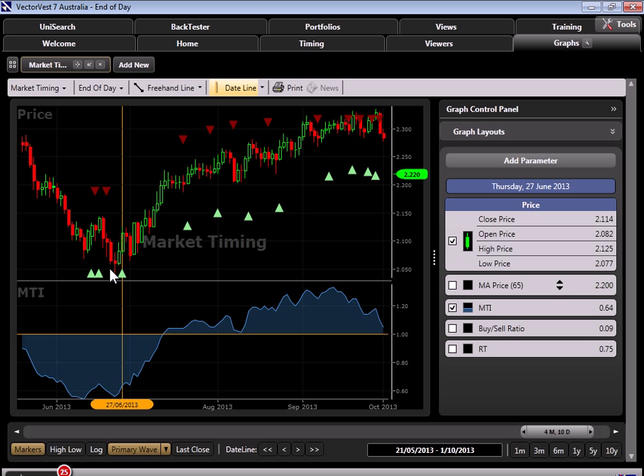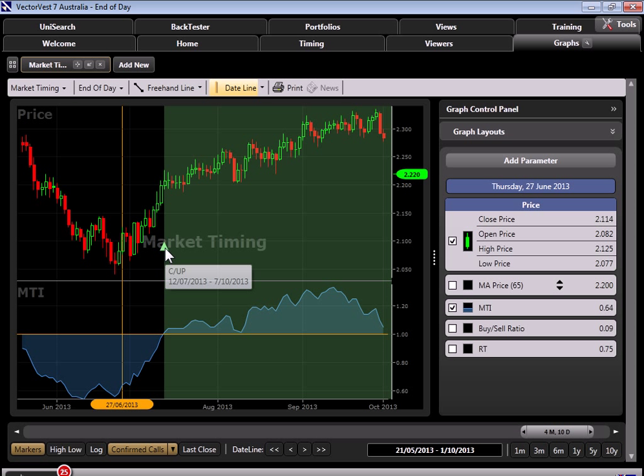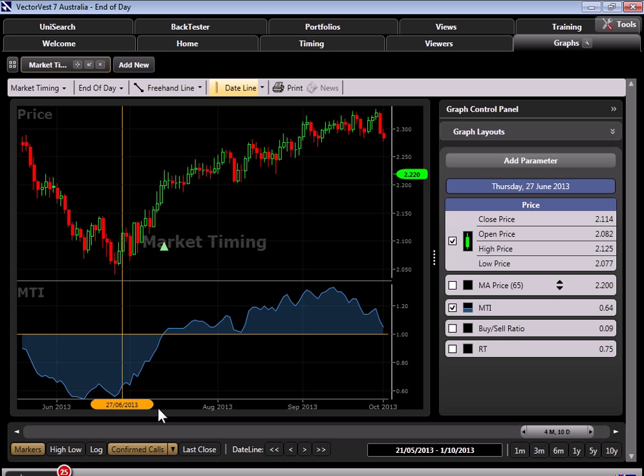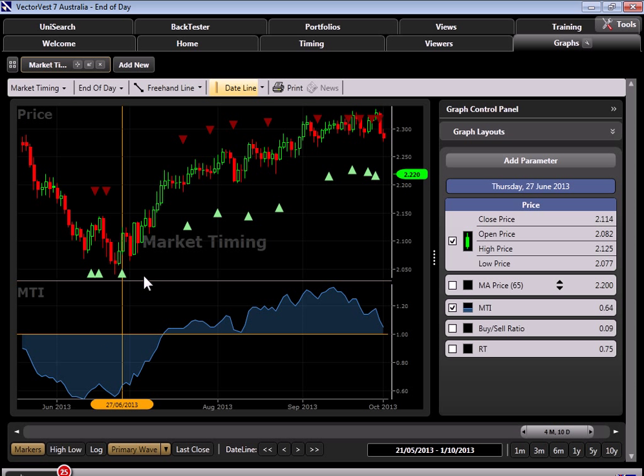Of course we feel better and better about that turn as we receive more and more signals, and certainly by the time we receive a confirmed up call, which would happen weeks later in some cases. We can see it here not until the middle of July on the 12th did we receive the confirmed market up call. So we're going to go back to the primary wave as a critical indication, a preliminary indication, that that market bottom is truly set in place. This is an opportune time to start picking up stocks.